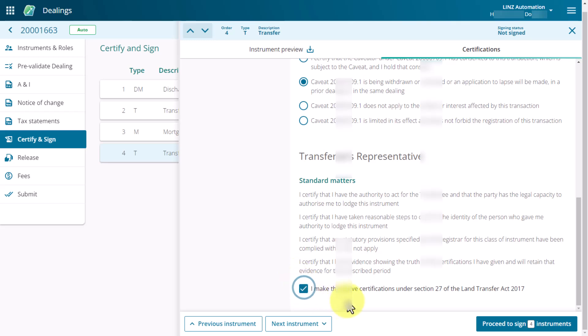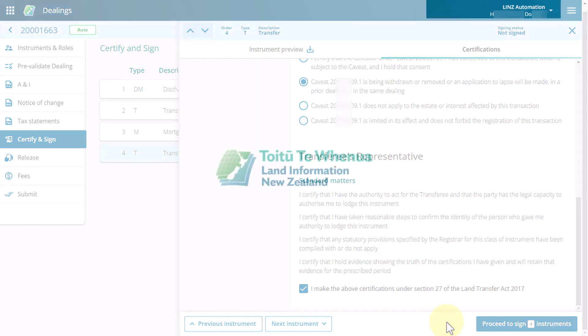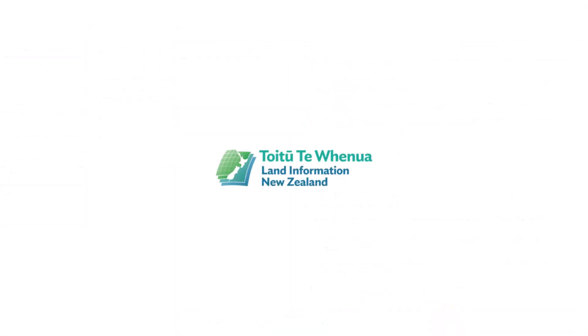Once you've certified all the instruments, select the proceed to sign button. You'll be taken to the second page of the certify and sign process. This brings us to the end of the certify your instruments video. He konei rā.